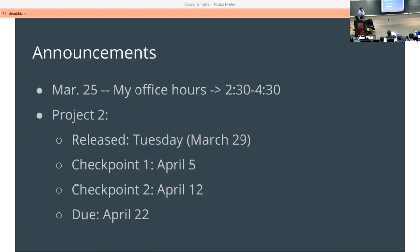My office hours tomorrow I have to shift to 2:30 to 4:30 again because somebody scheduled over them. The reason is there's another CDS talk eligible for extra credit. I was excited to see a few of you there yesterday, and it looks like we have a couple other submissions as well.